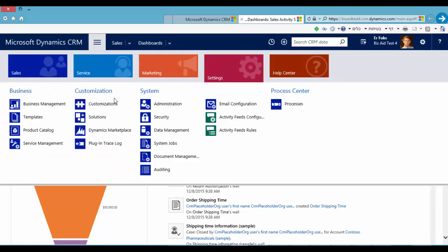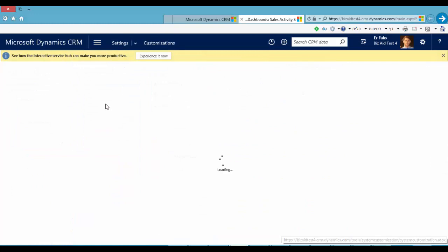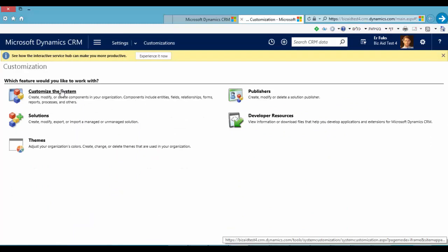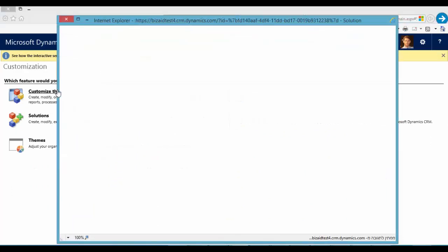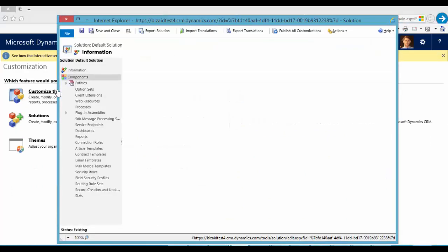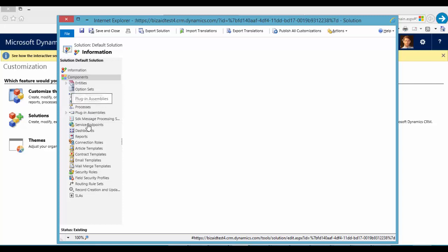Settings. Customization. Customize the system. Dashboards.